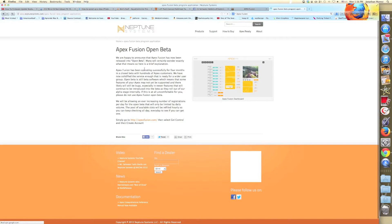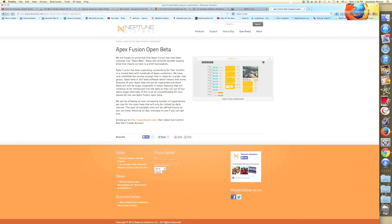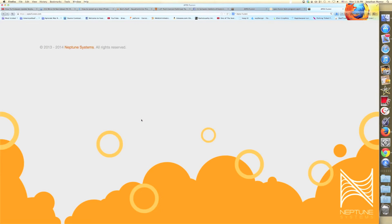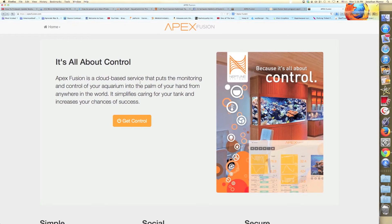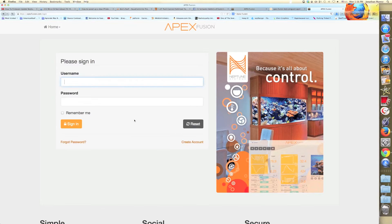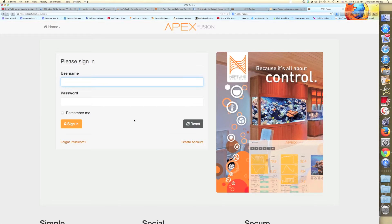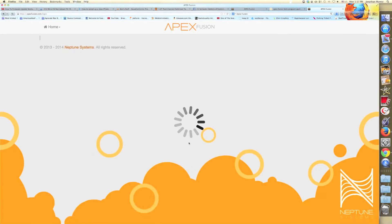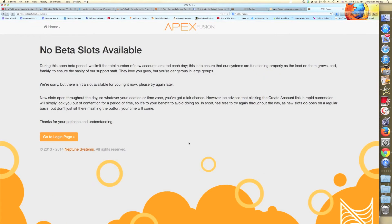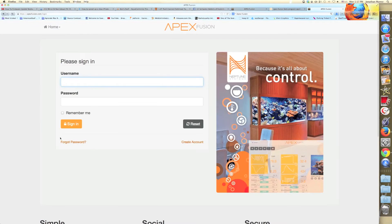As you see, it says Apex Fusion open beta. If you want to try it, we're simply going to go to http.apexfusion.com. It's all about control, so we're going to get control out of our main tank. And what we're going to do is we're going to create an account. Since it's in beta, not everybody can try it. As you can see, in this time it's not allowing me to do it, but I tried another time and it did allow me to do it.